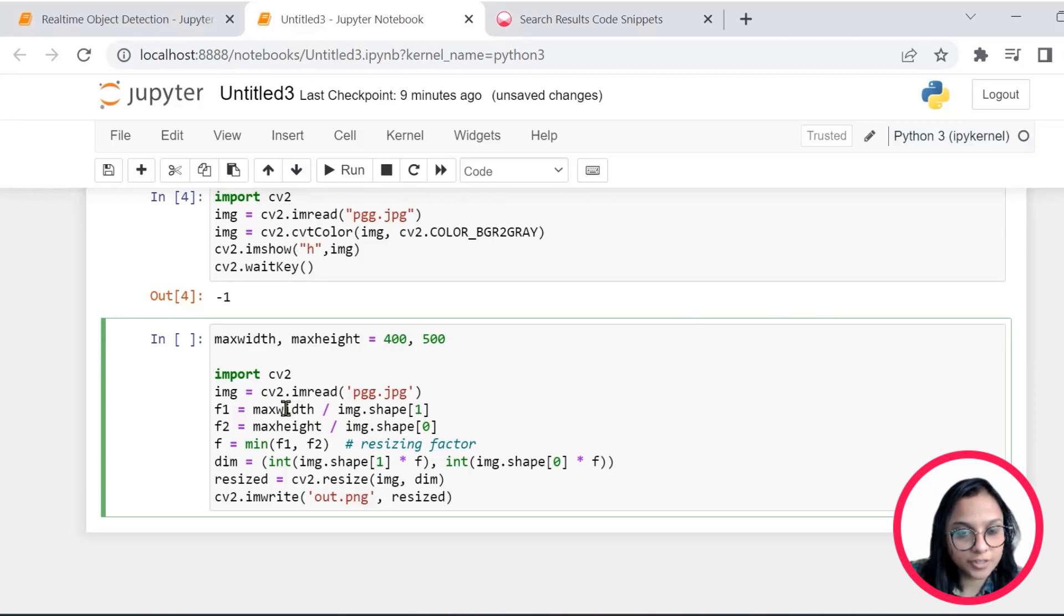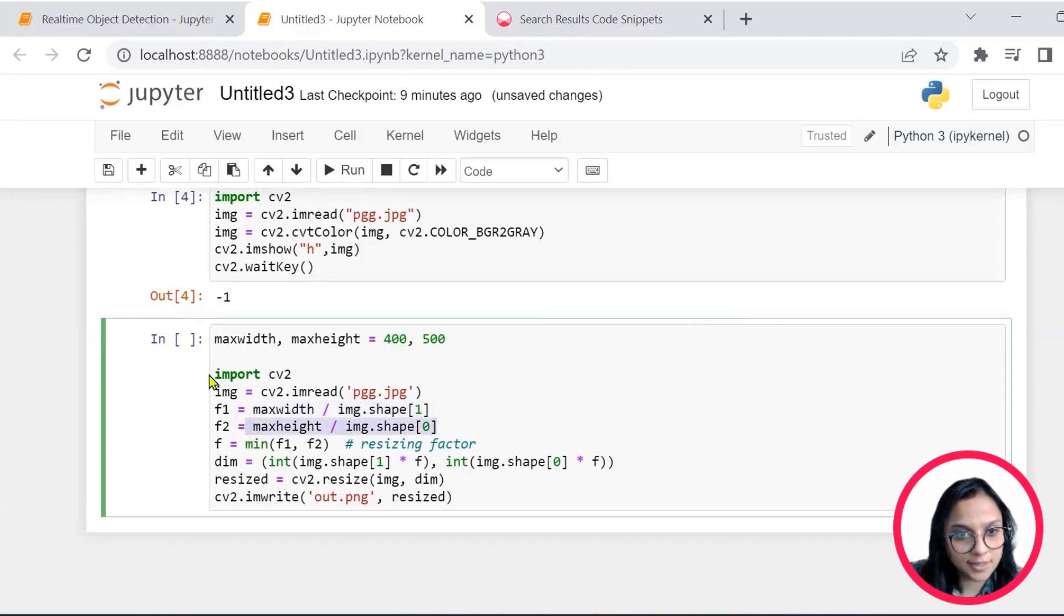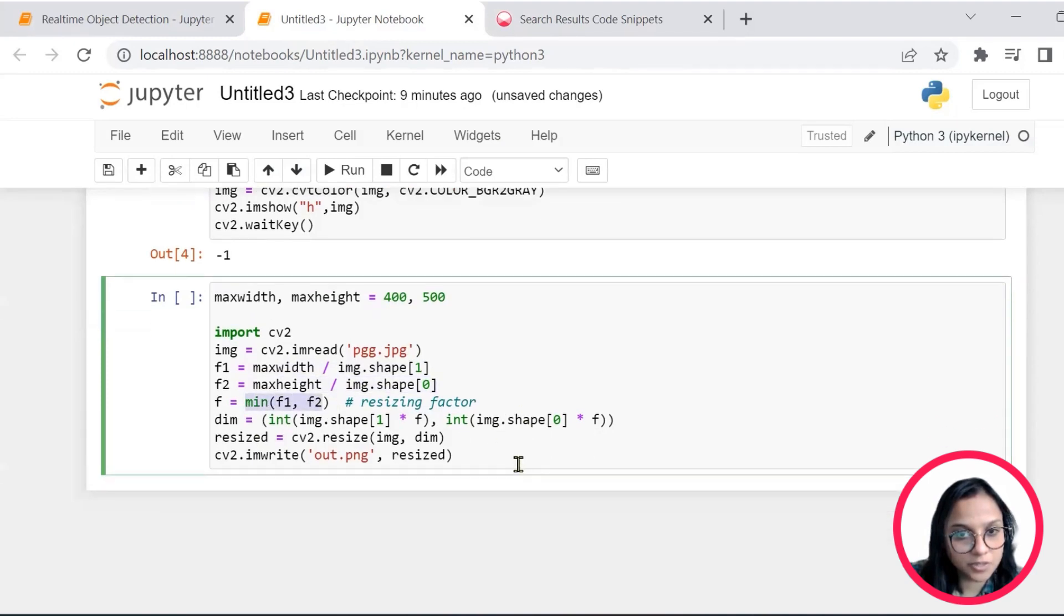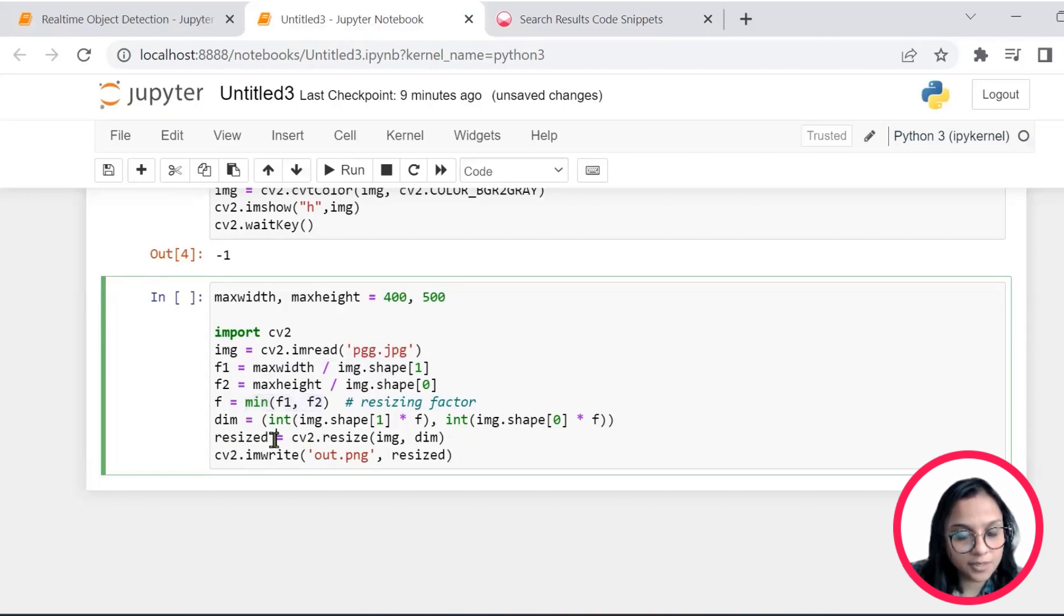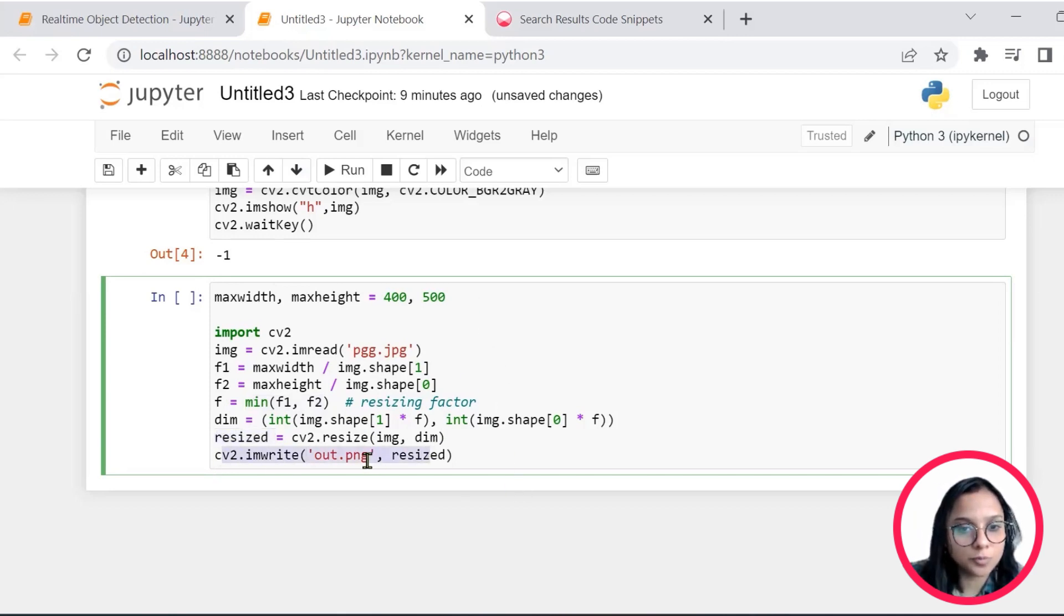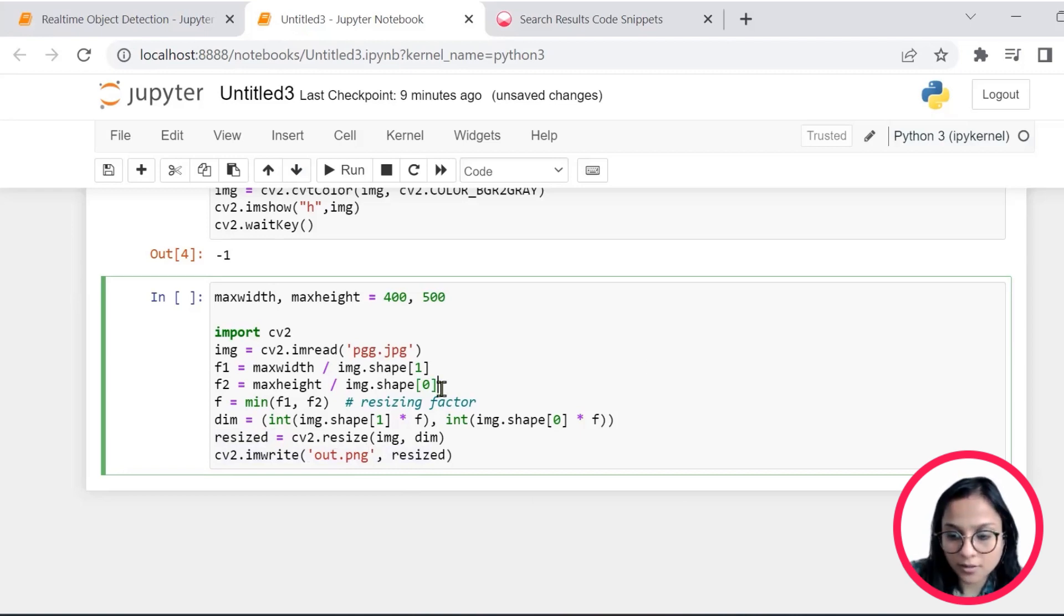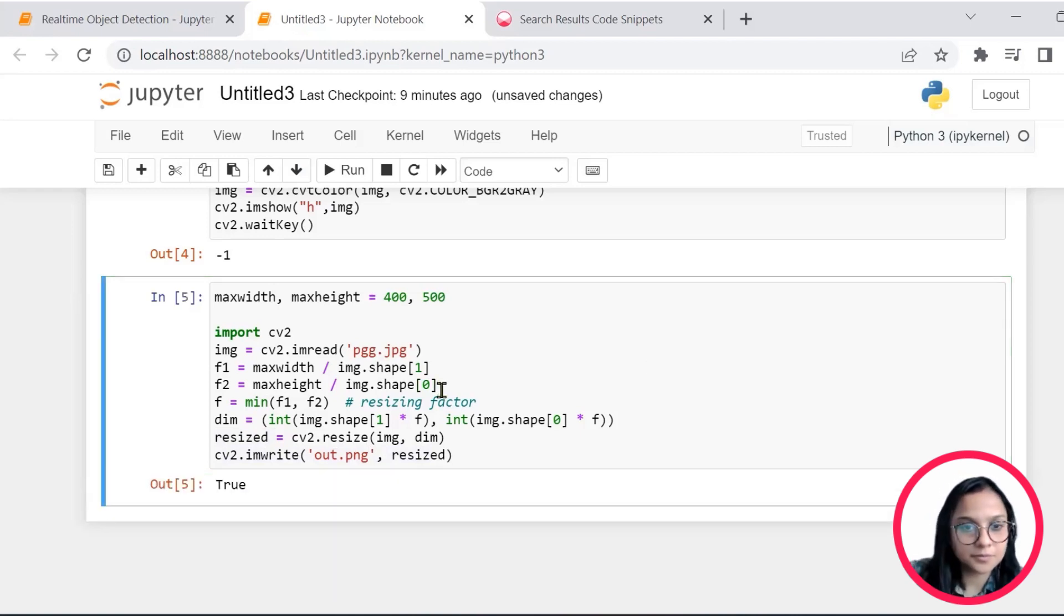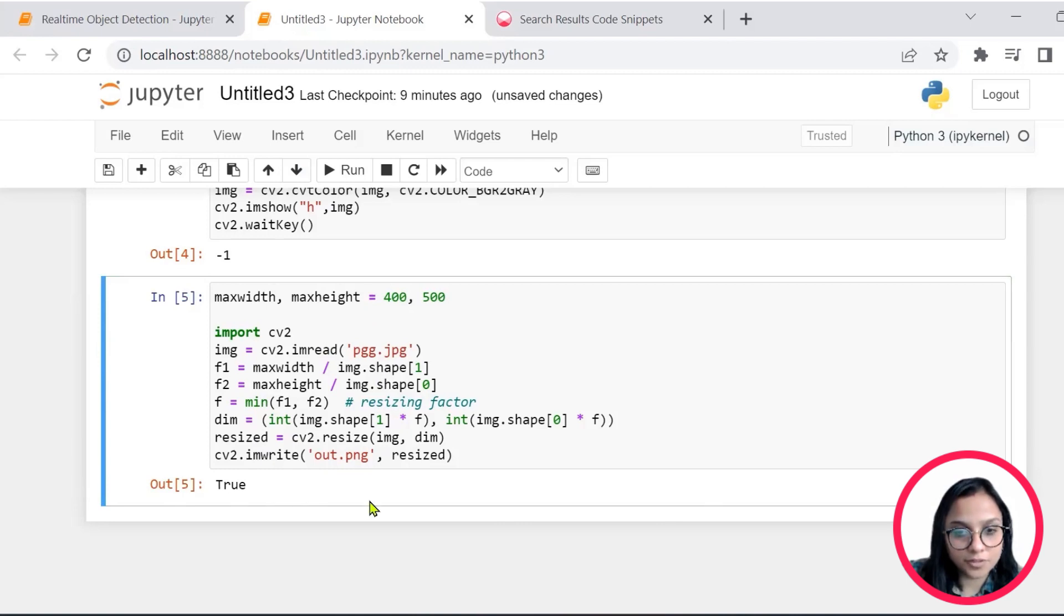I check that the maximum width and height is set here and then there is a resizing factor that has been mentioned on the same image. The dimensions after being defined is being saved in a resized image and the same is written to a file called output.png.